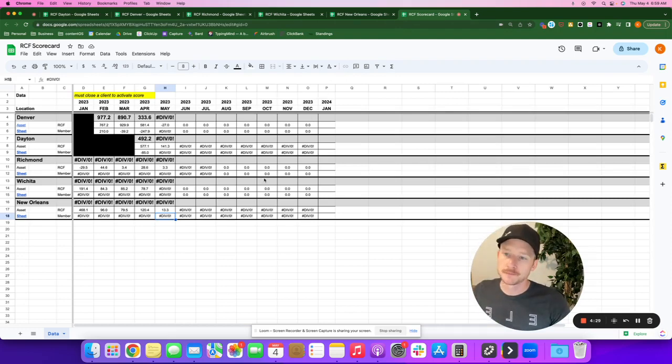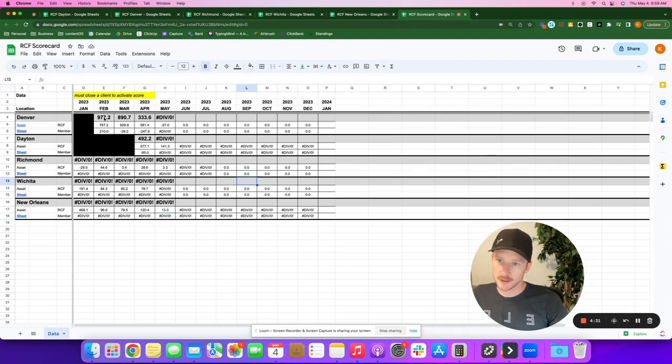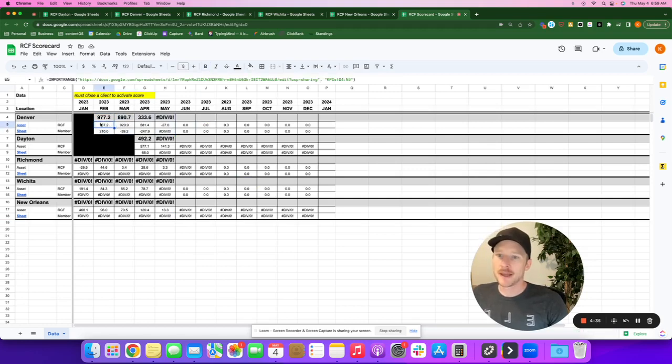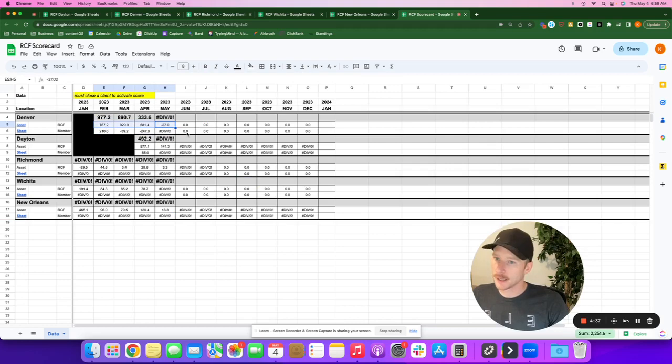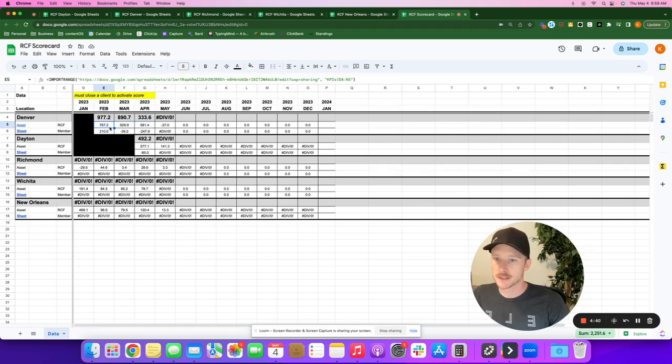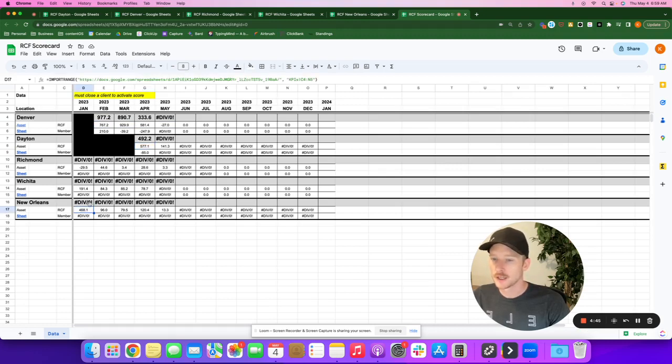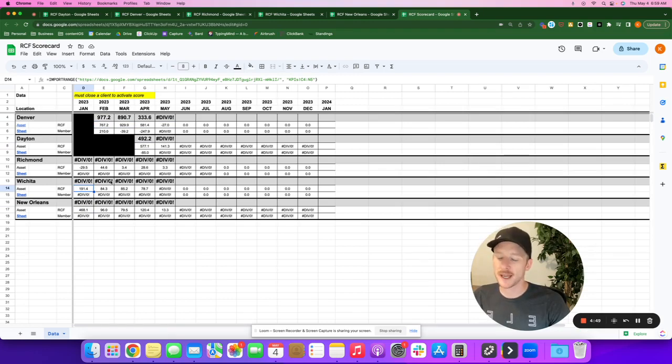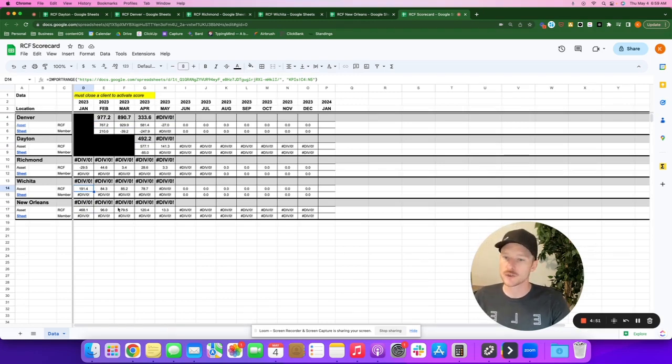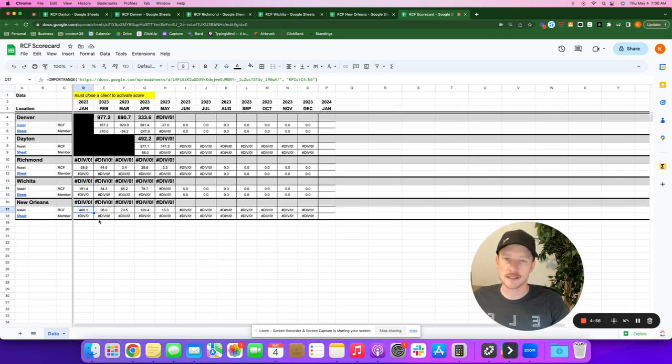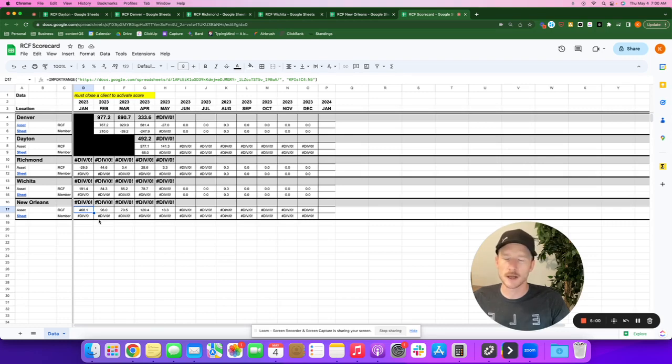I bring that up because Denver specifically, the ad campaign started busting out of the gate. We have 700s, 900s to start here. Dayton did all right too, but we're only in the 500s. These other ones, New Orleans was all right. Wichita was okay, but these had much lower budgets to start. So I know why they're lower. A lower score in the RCF doesn't necessarily mean a bad campaign. It just means a lower cost.